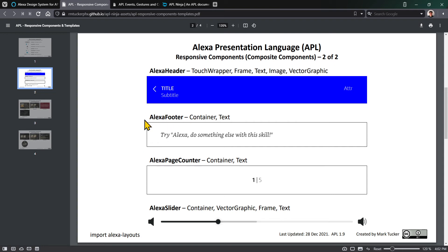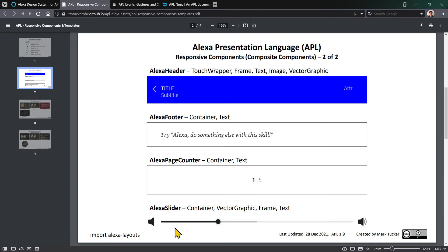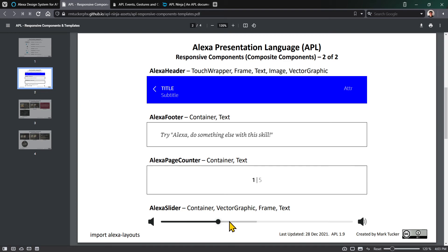Alexa footer is just a container and some text. The Alexa page counter is used with the Alexa pager component - just text saying you're on page one of five. The Alexa slider is more complicated, but you can see things laid out in a container in one row: a vector graphic, another vector graphic, a frame or vector graphic for the thumb, and three different frame components to make up the different lines or bands.